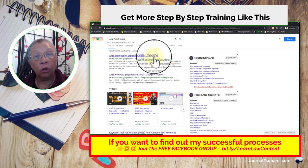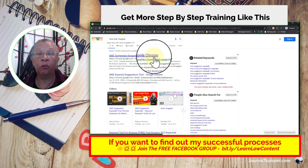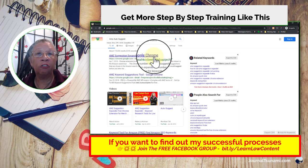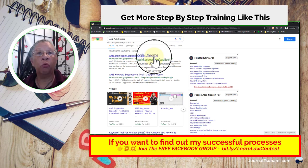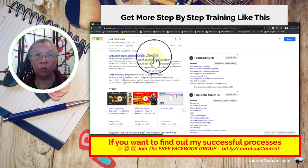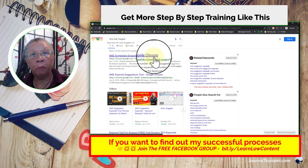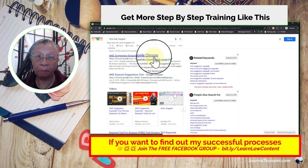Now if you don't use Chrome, I don't know what to tell you - most of us use Chrome and it's one of the best browsers to use. These extensions don't work on Firefox or any of those other browsers, so if you don't use Chrome you're going to have to decide if you're going to use Google products or not, because these are all Chrome extensions.